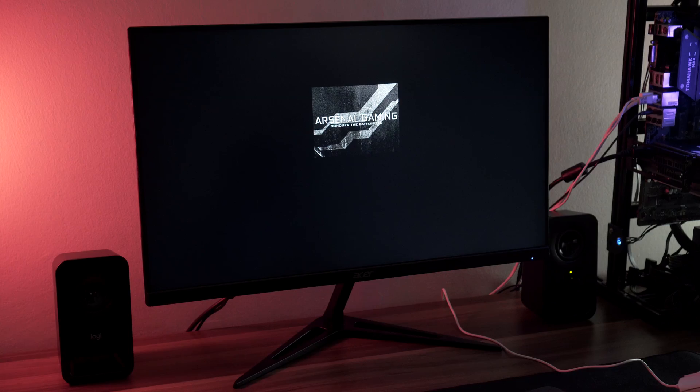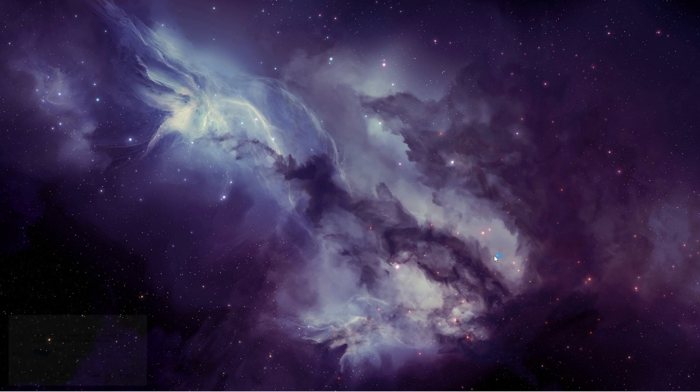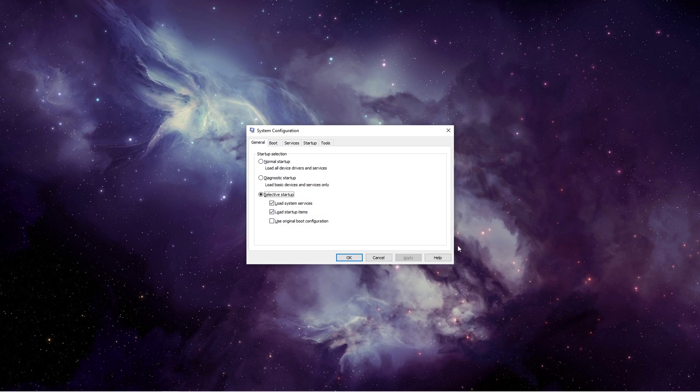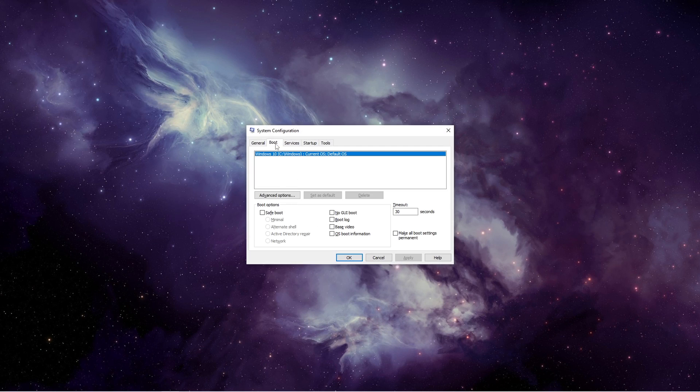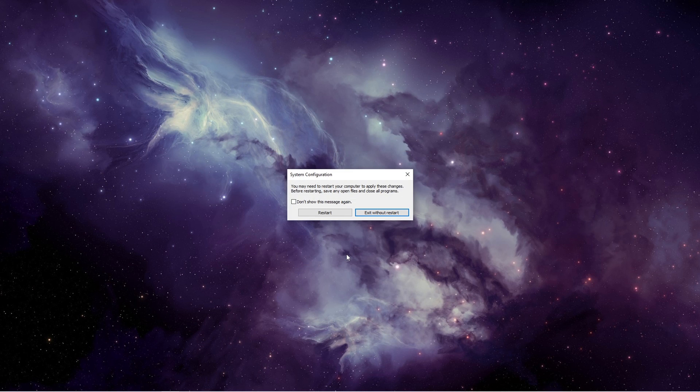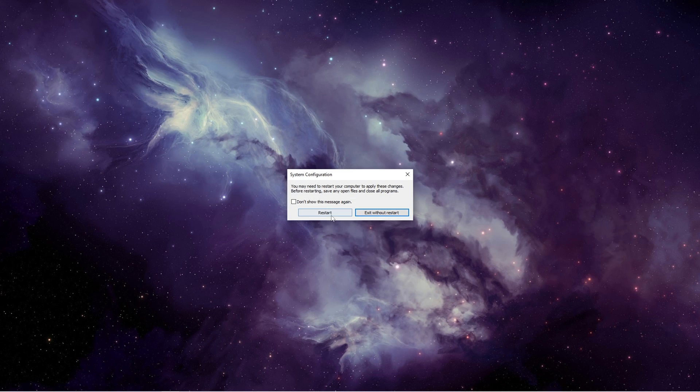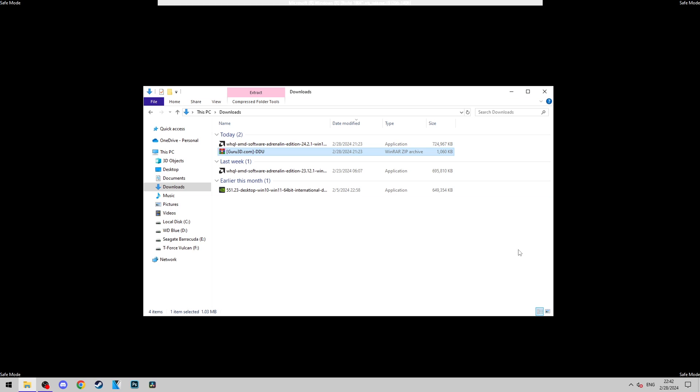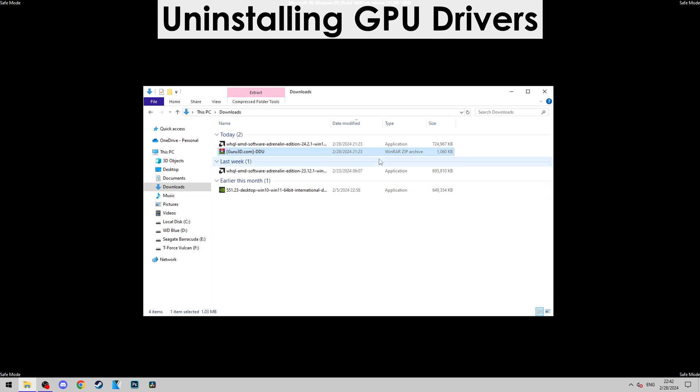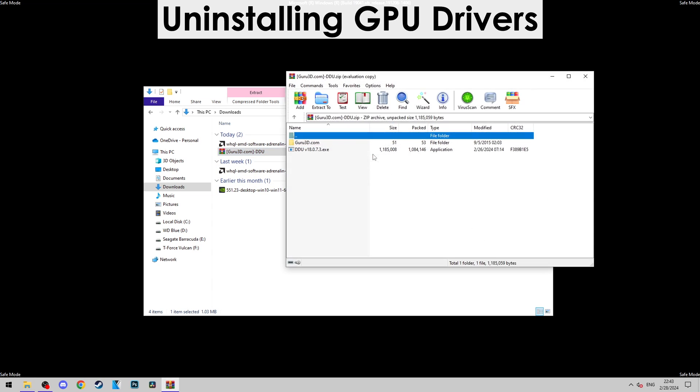By the way, you can also boot into Safe Mode through msconfig, but for the sake of simplicity, we're going to stick with the first method.